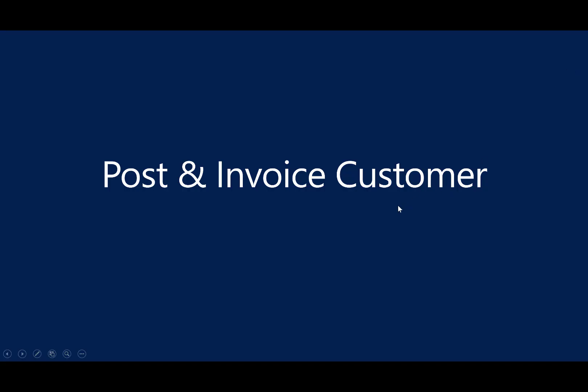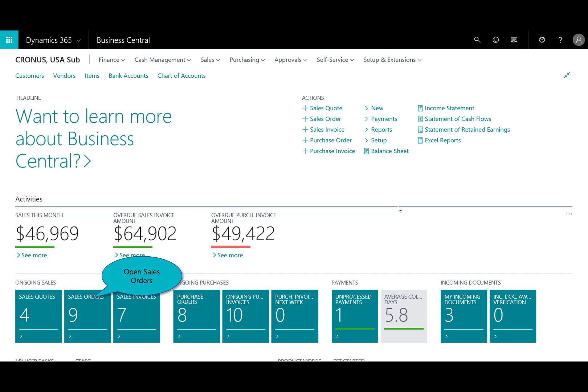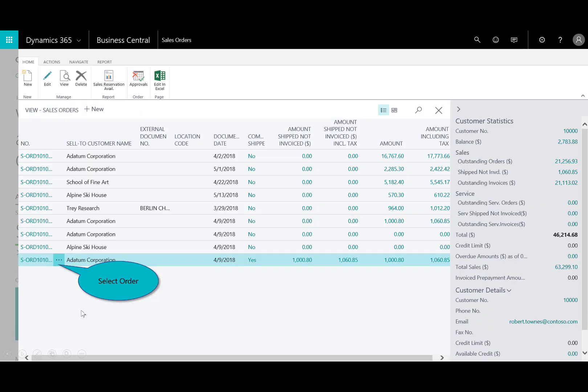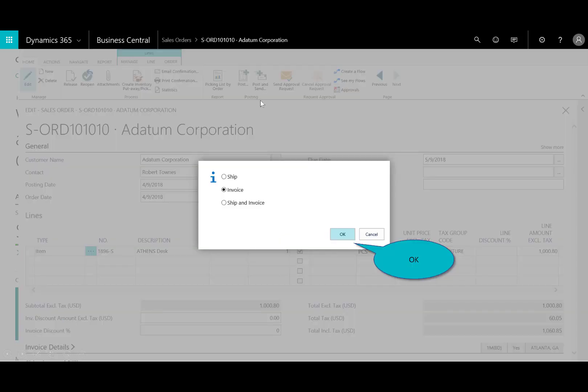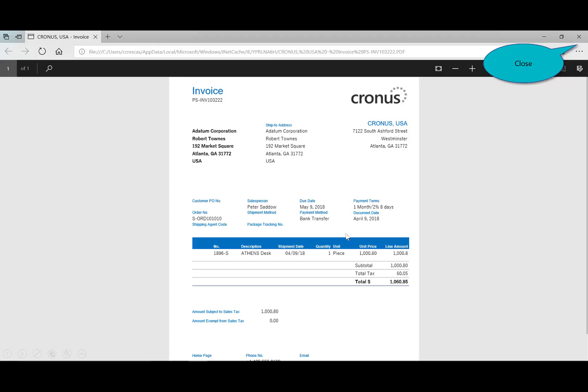Next, let's go ahead and post and invoice the customer. Now, we need to do that. So I've got the sales order that we created, 1010. I'll open that up, and you'll see here, I'll go ahead and hit post and send. And now, I'm going to invoice the customer. I'm assuming they've received it. We can just get the invoice out to them, and so, there's the invoice.